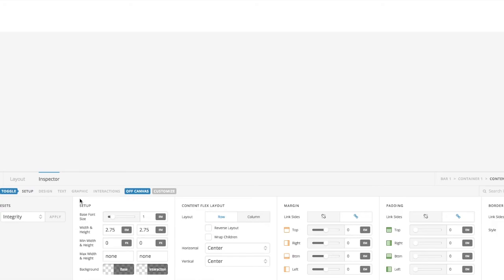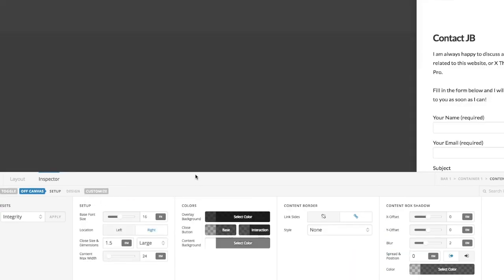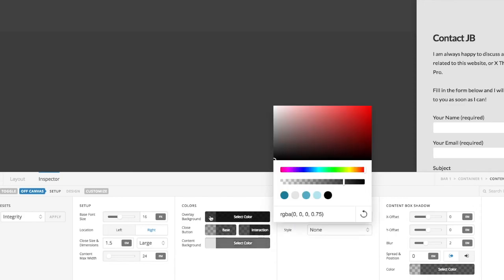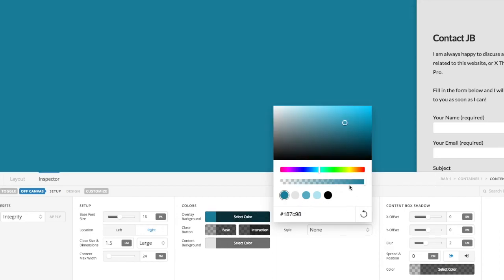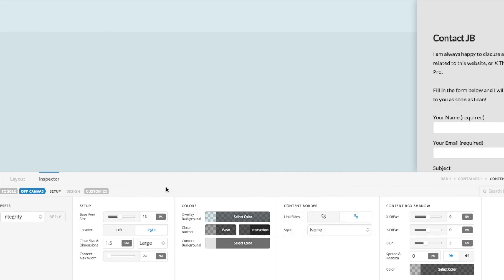And then of course you can go into the off-canvas area itself. So if I open that up, the majority of your colors are here. I could change the content background to be gray, for example. I could change the overlay background, which is this part here, to blue for example, as I've done on my own. And then if I click here, bang, and that's what we get. So that's how to create off-canvas content area models.